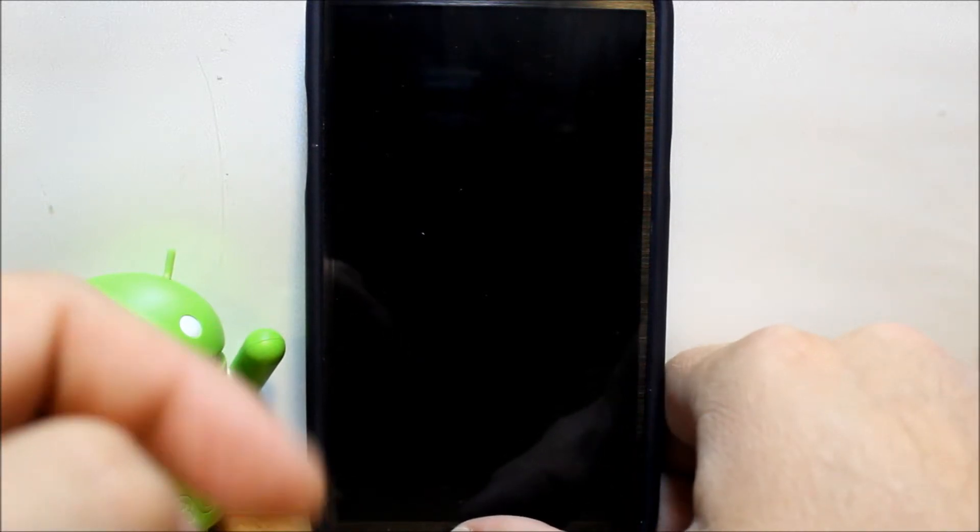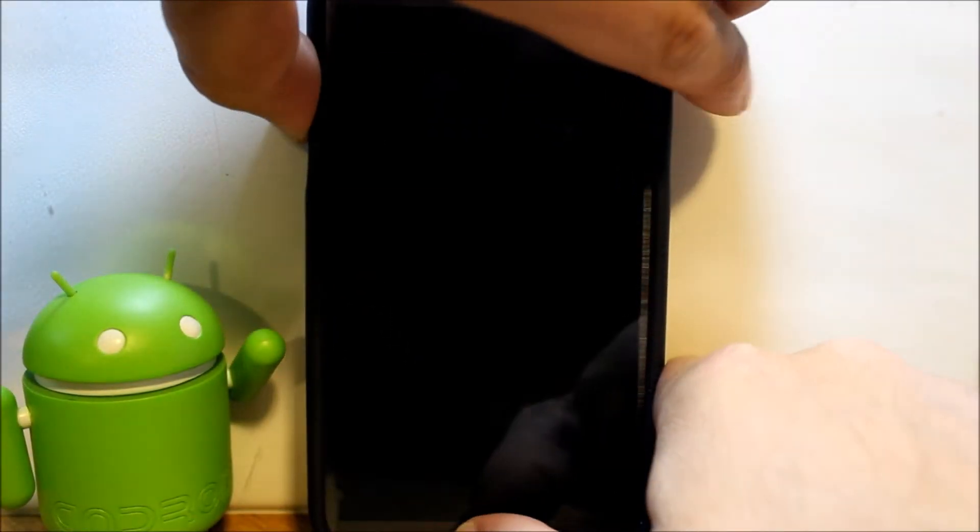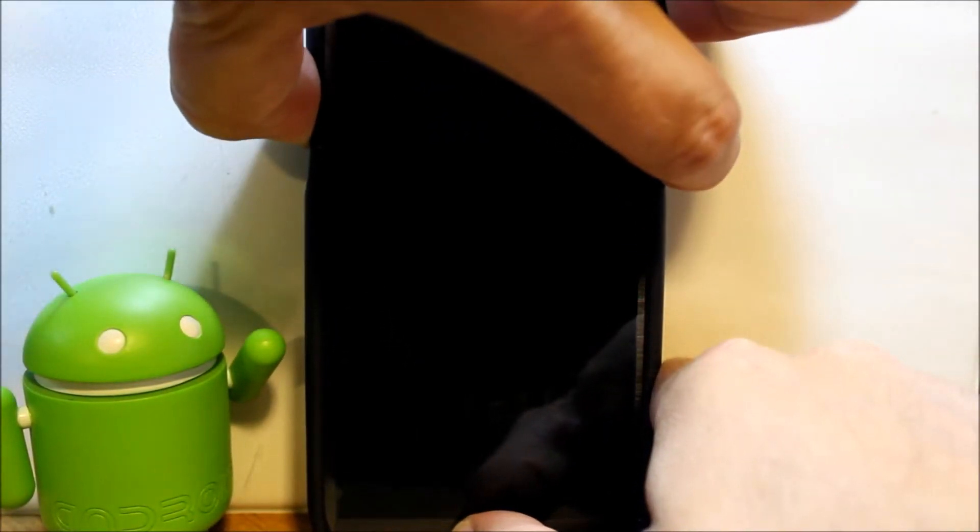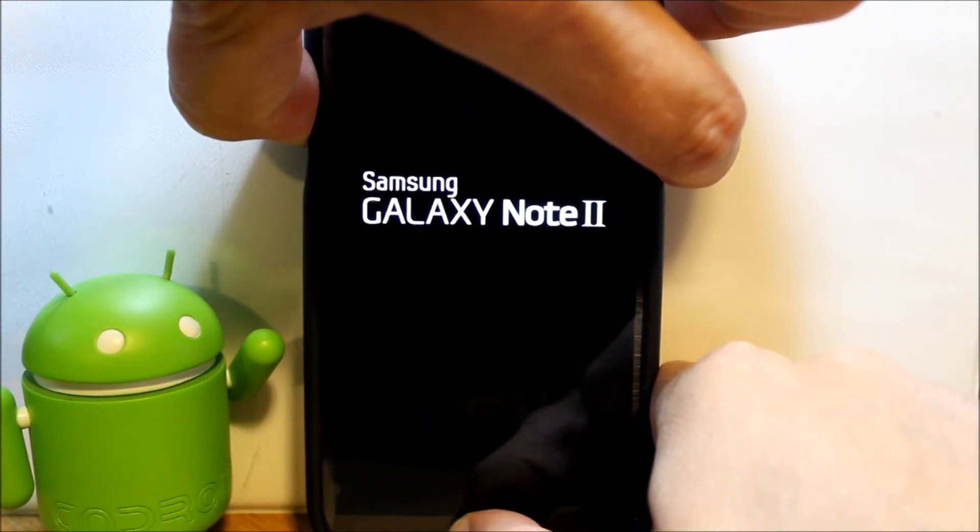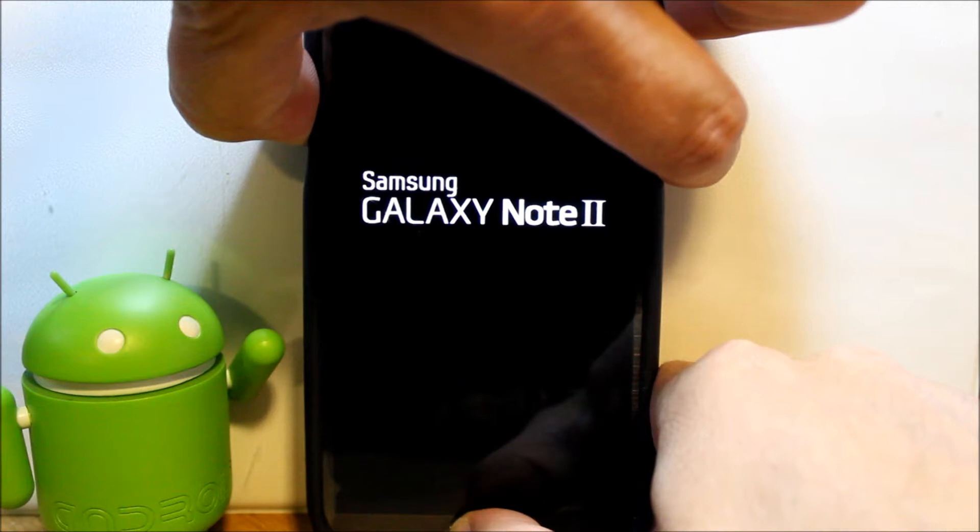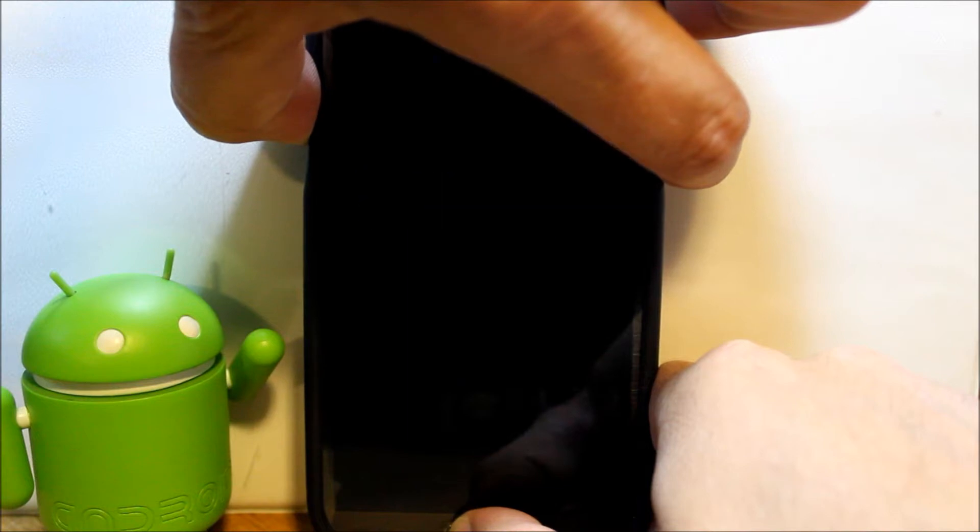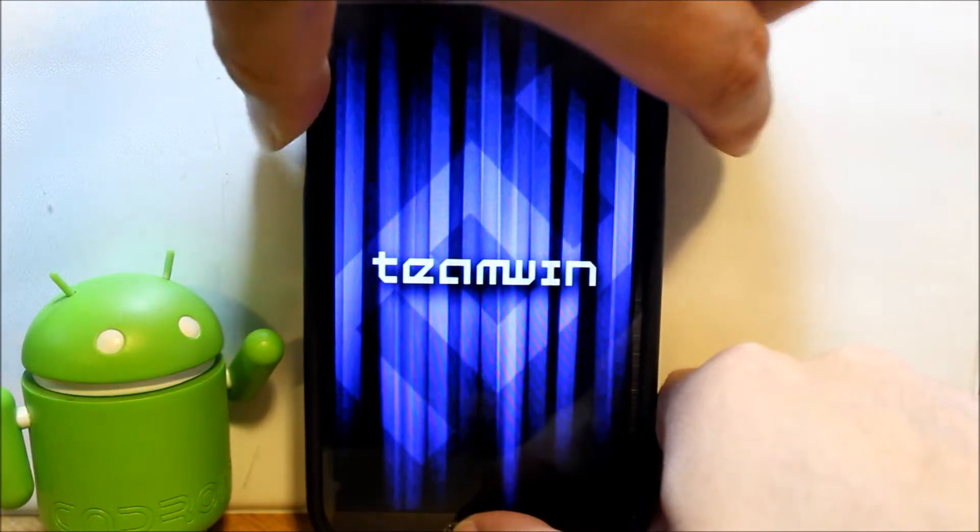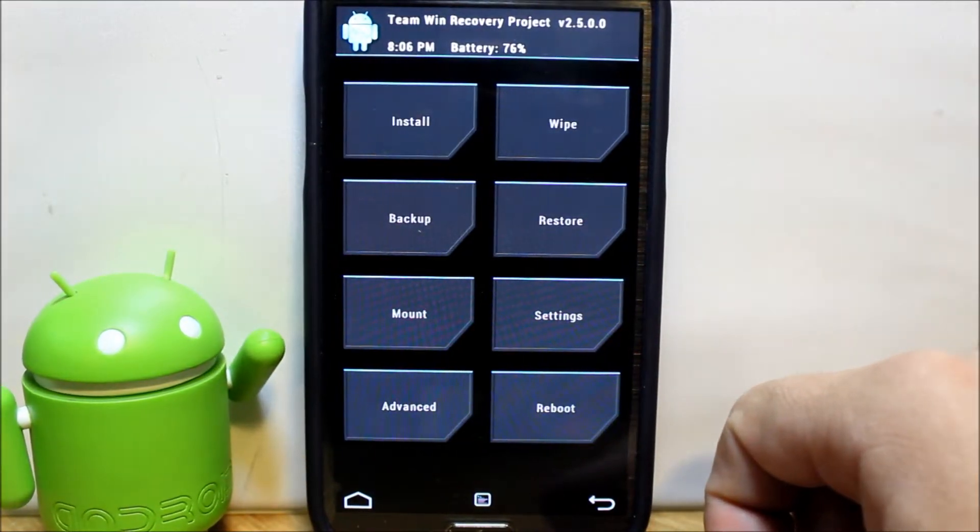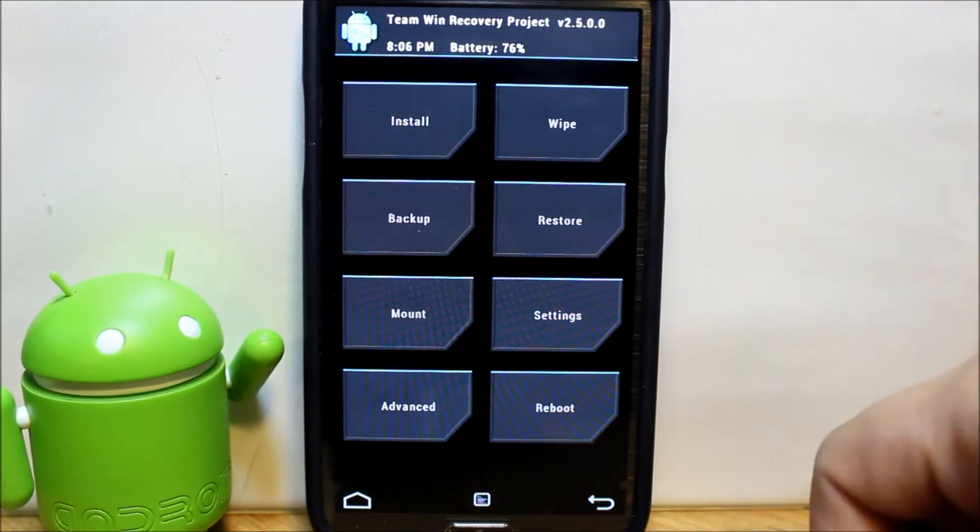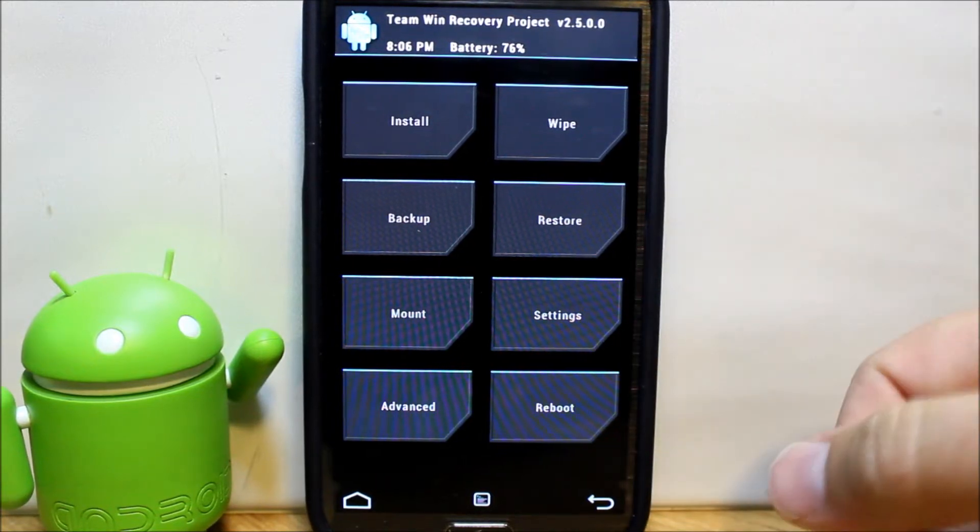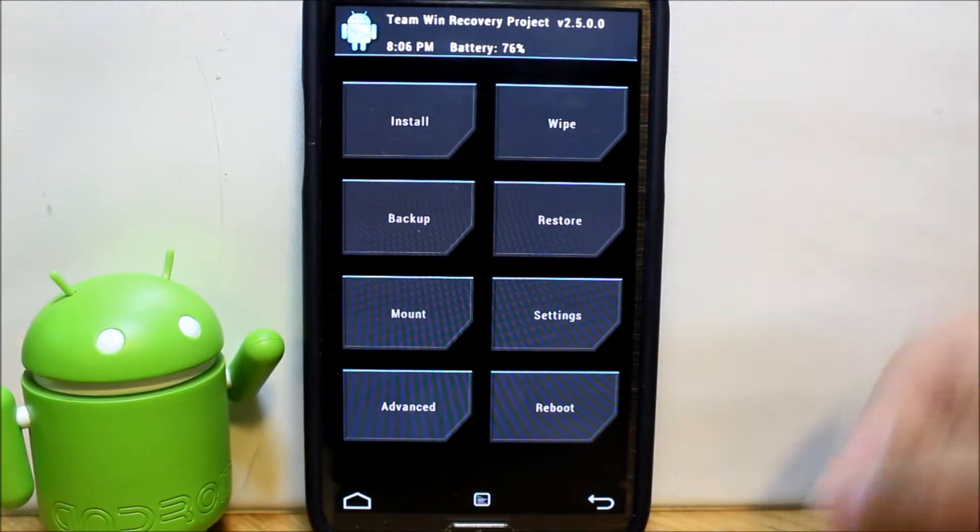What we're going to do is hold the home button, hold the volume up button, keep holding them and then hold the power button, and just hold all three buttons until you get to your custom recovery. This also gets you into stock recovery if you have that installed, but with stock recovery you cannot flash anything, so you need to have a custom recovery to install a ROM.